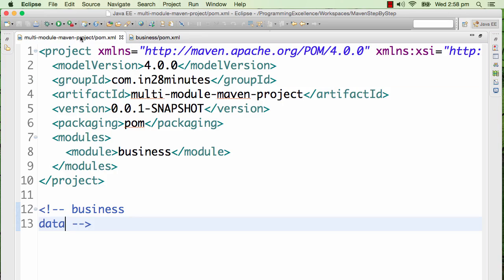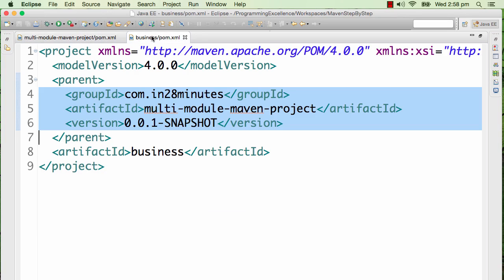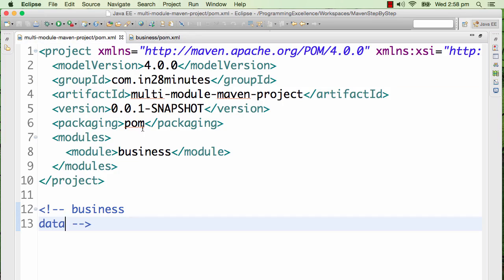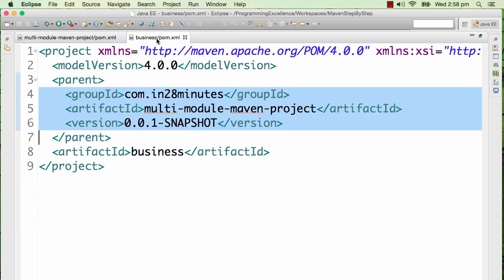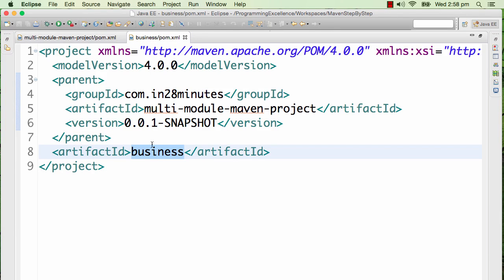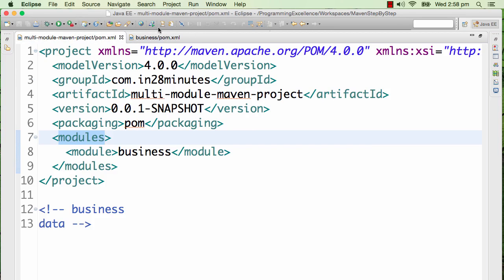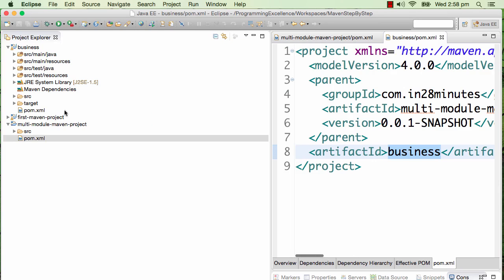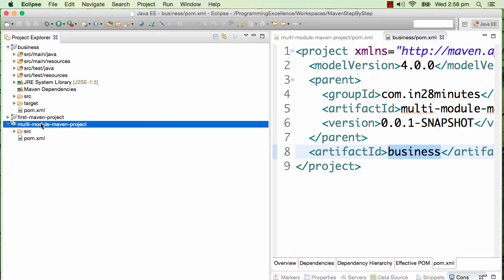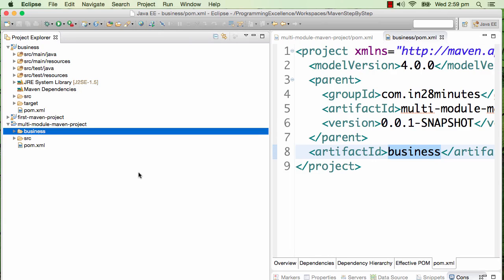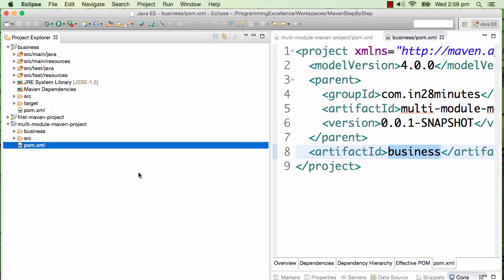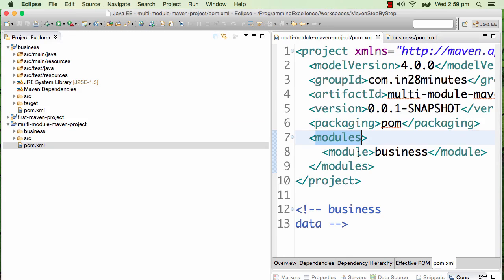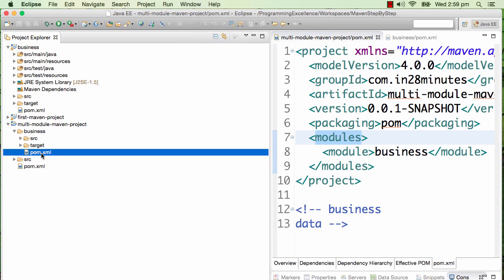The multi-module Maven project pom is treated as the parent pom for the business pom. The other important thing is there's a module section added in. The module section now contains a module business, and you'd see that the artifact ID business is used in here as well. If I actually refresh this you'd see that there's a folder called business which is created in the multi-module Maven project.